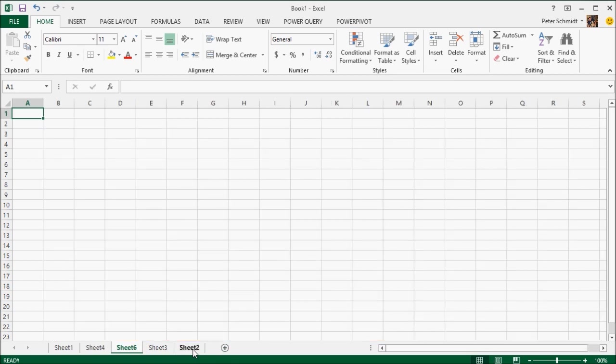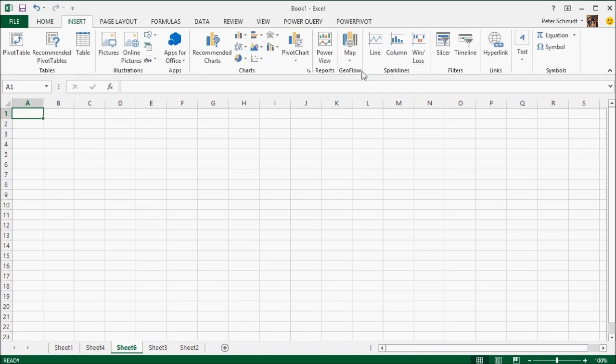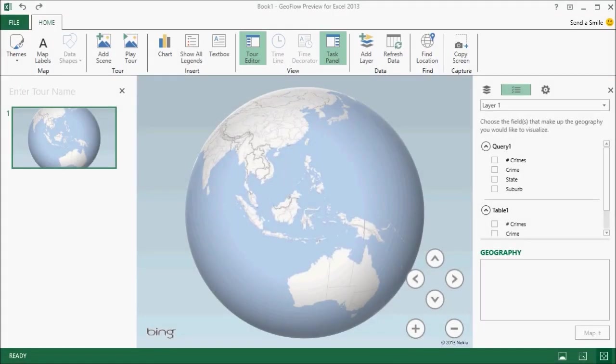Now the next thing I want to do is actually plot the data on a map. So I'm going to use a new feature which is, at the moment it's called GeoFlow, but it's going to be called Power Maps. And this is a really cool way of plotting geospatial data.